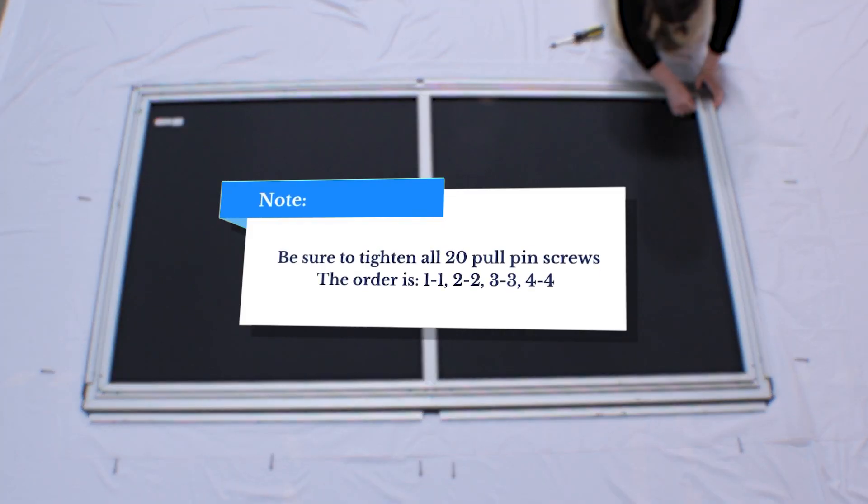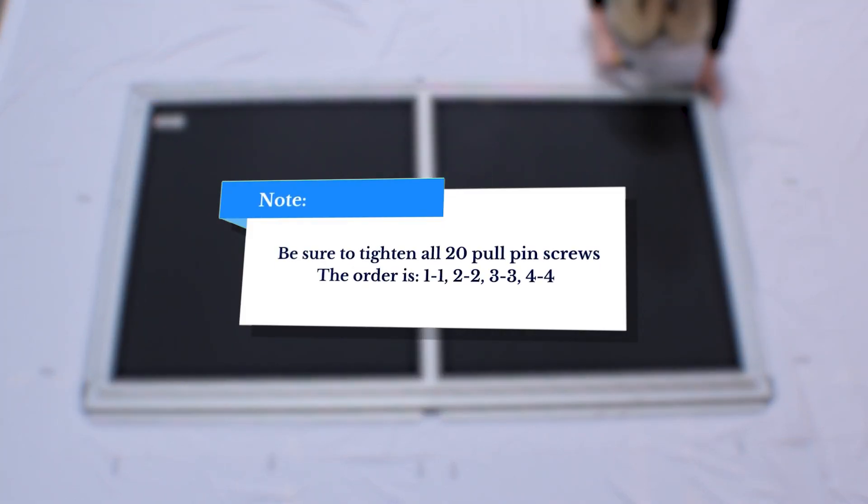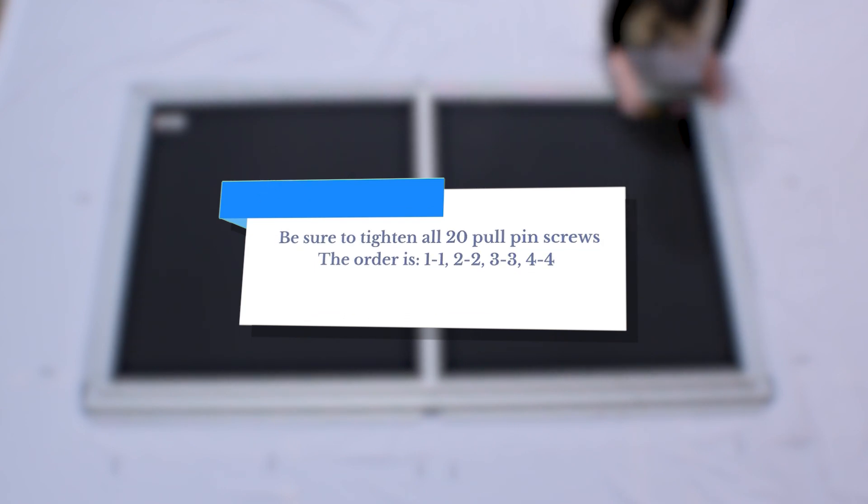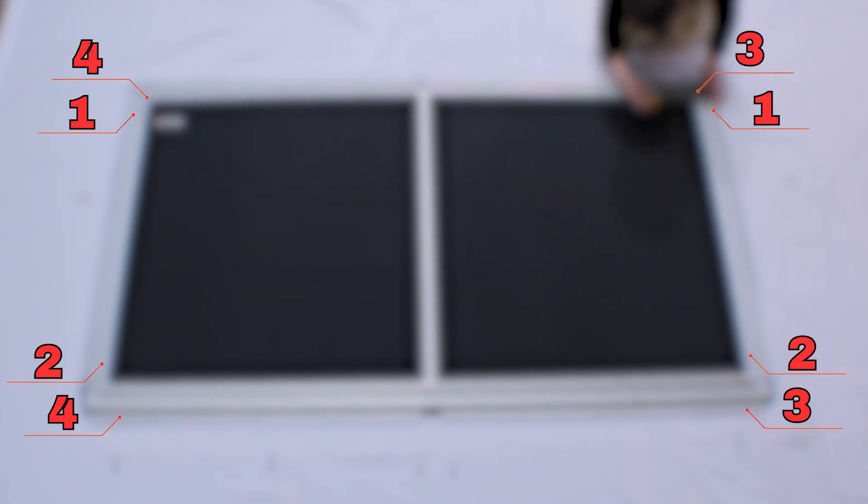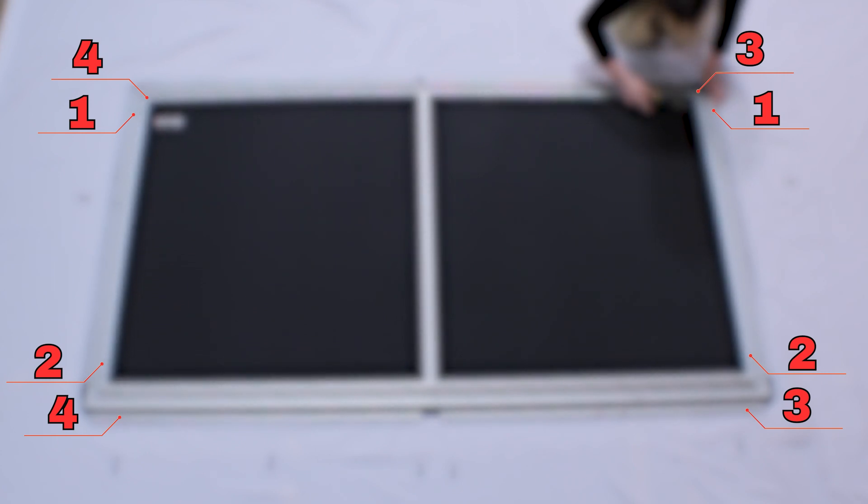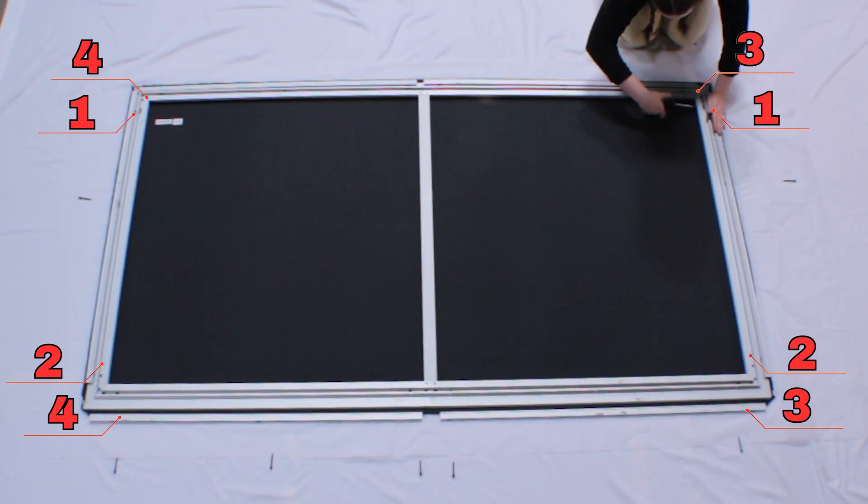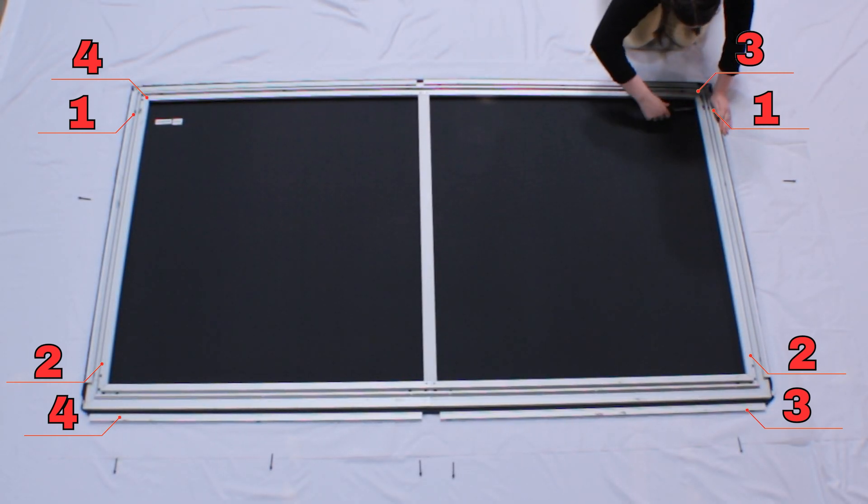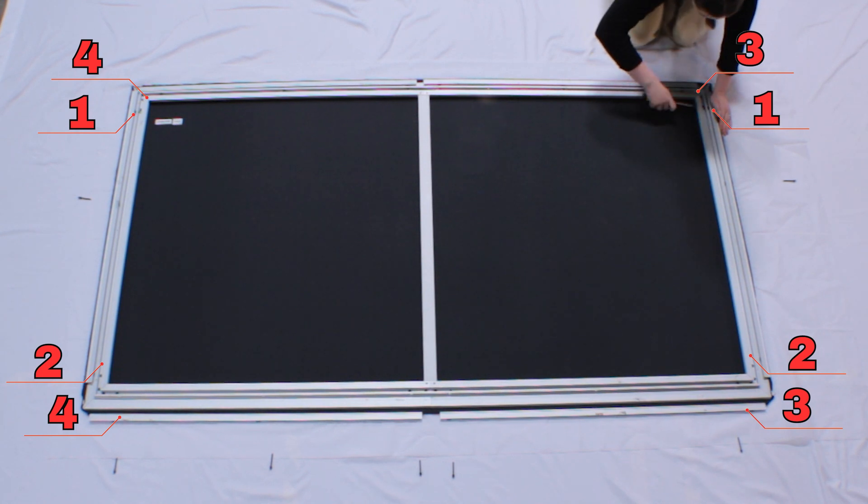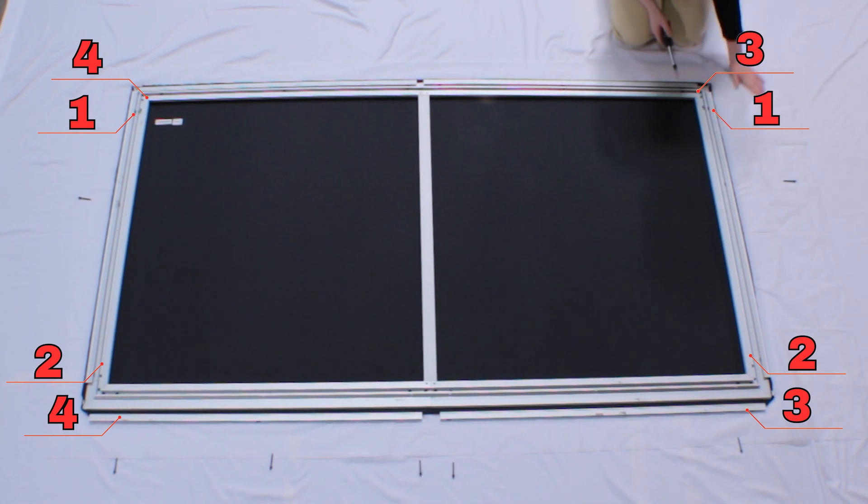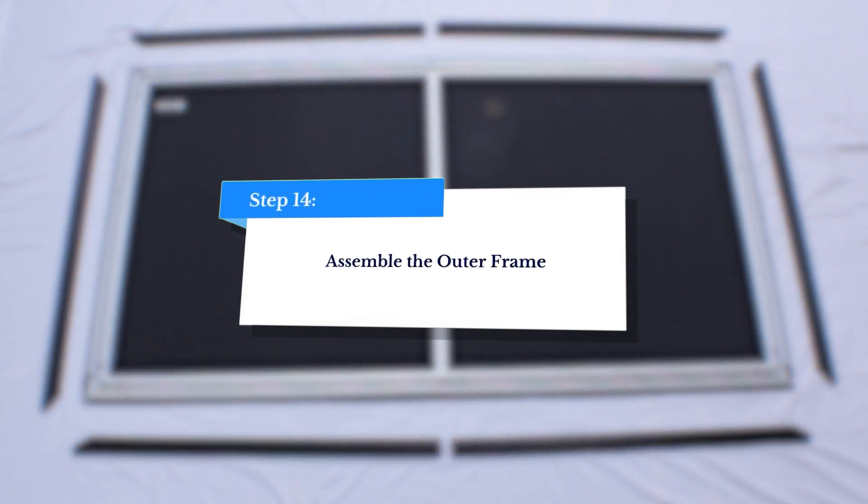For now, only tighten the stretcher bolts halfway, alternating sides after fastening each stretcher bar. Once all the stretcher bars are in place, incrementally tighten each stretcher bolt, again alternating sides after every few rotations so that the screen is tightened evenly from all sides.